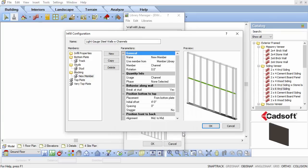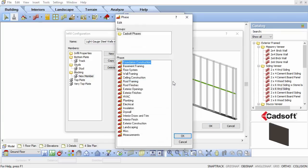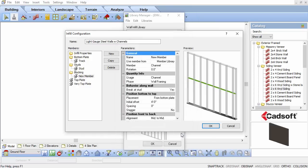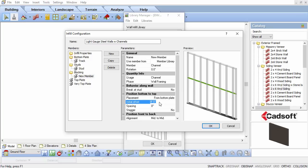Set the Phase to Wall Framing. Change the Break It Stud option to No. We also want the channels 2 feet apart and starting 2 feet from the bottom track, so we'll change the Initial Offset and Spacing to both 2 feet.